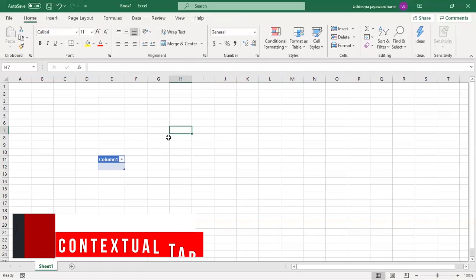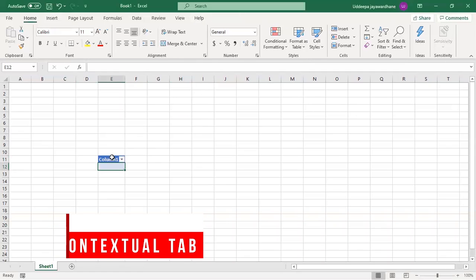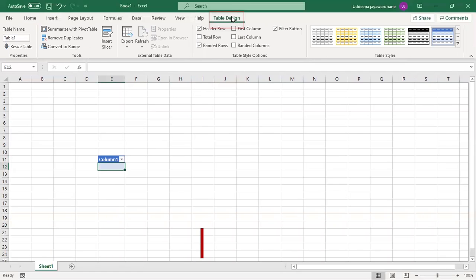Contextual tab: When a particular object such as a chart is selected, an additional tab will appear in the ribbon. This is known as the contextual tab.